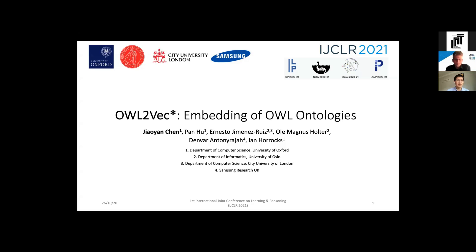Today I'm going to present our work OWL2Vec*: Embedding of OWL Ontologies. This is a work in collaboration with researchers Pan and Encratz from Oxford, Anatoly from City University London, Aya from University of Oslo, and Denvar from Centrica Research UK.